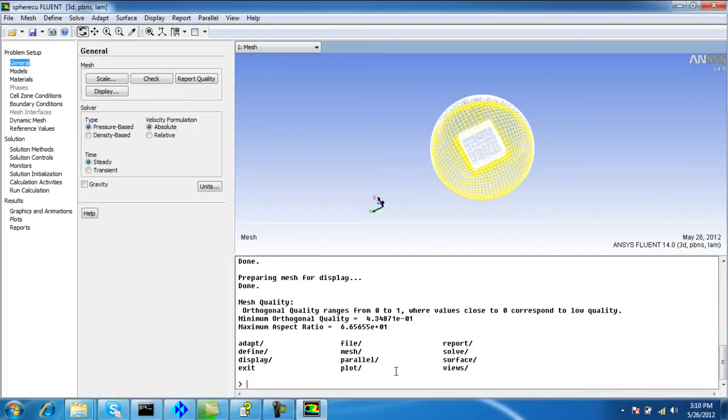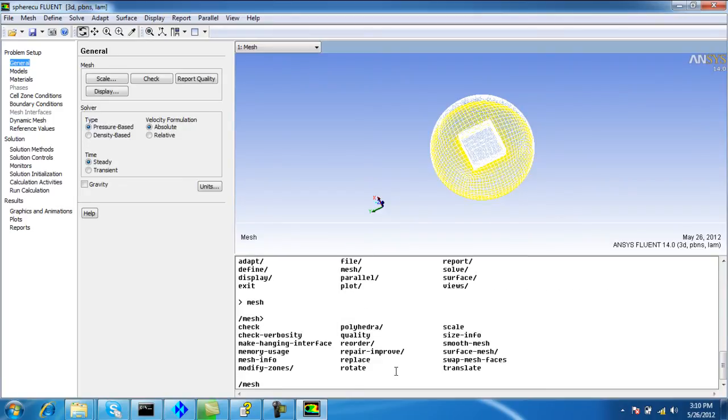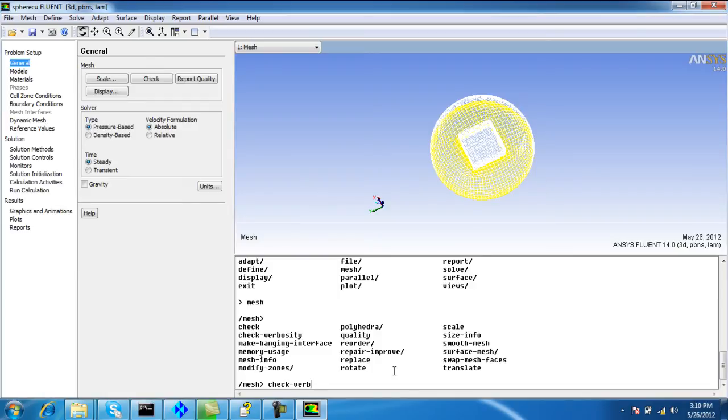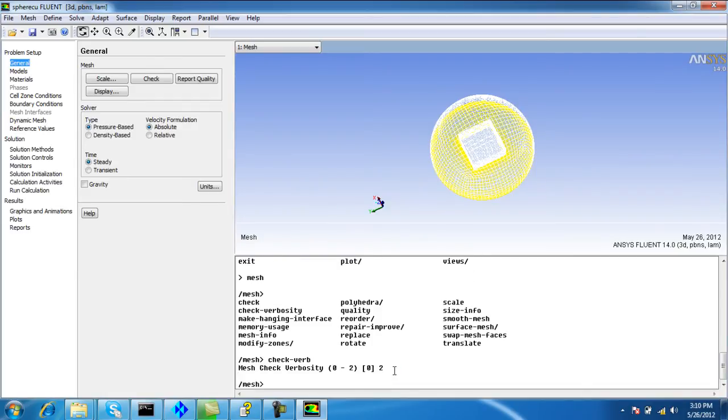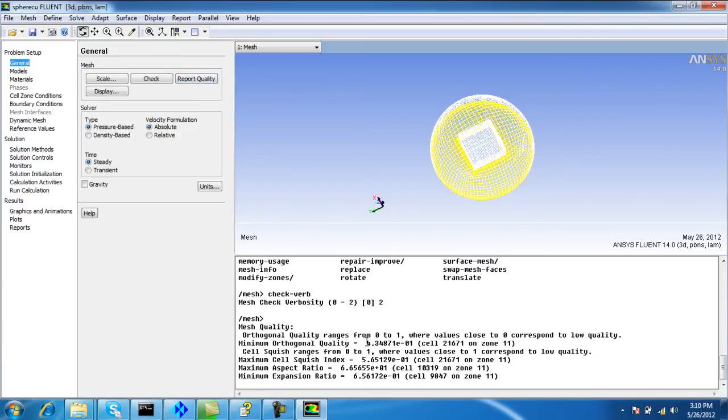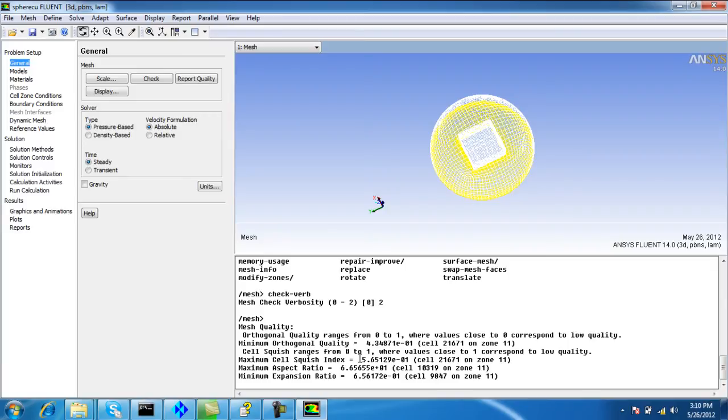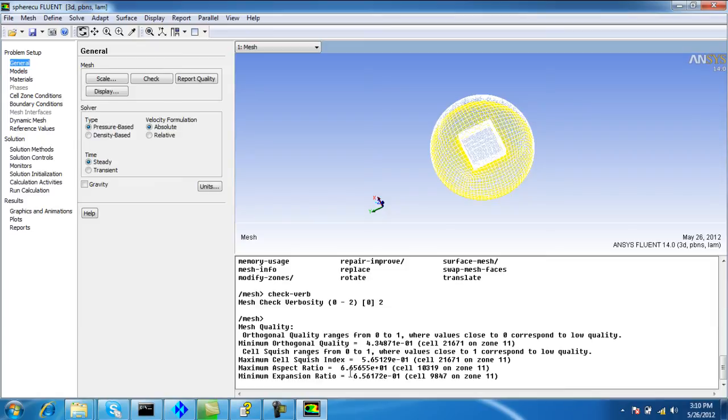We can also check the skewness. Go to mesh, check verbosity, option number 2, then again click report quality. The orthogonal quality is 0.434, the cell skewness is 0.56, the FI ratio is 66, and the expansion ratio is 0.65. This is good enough quality.